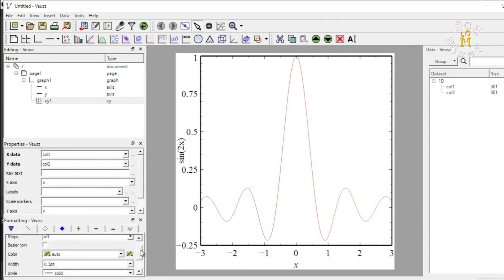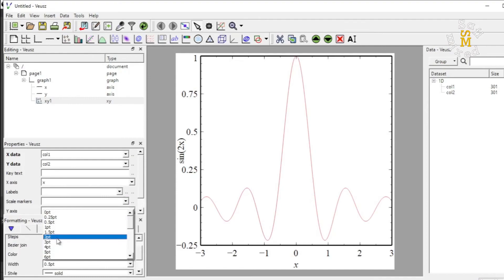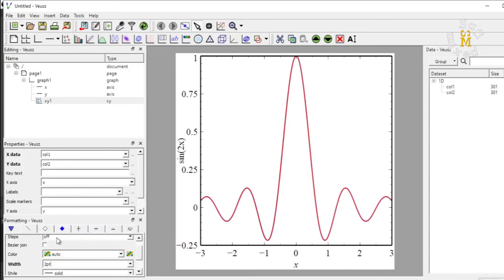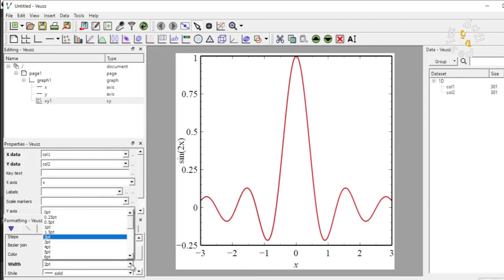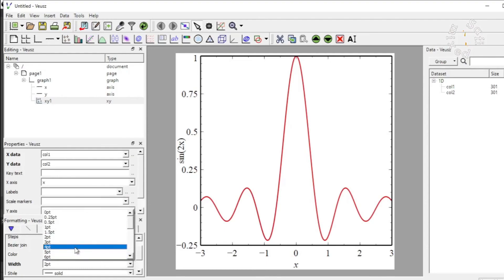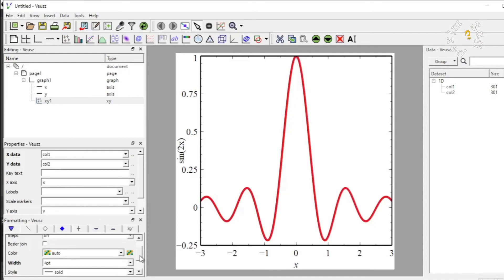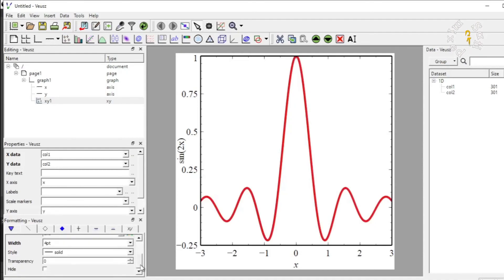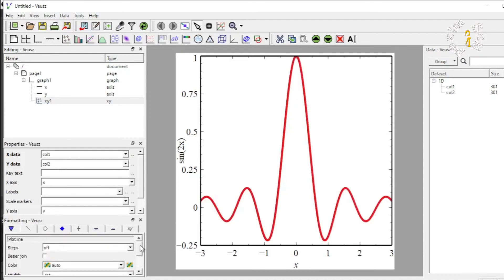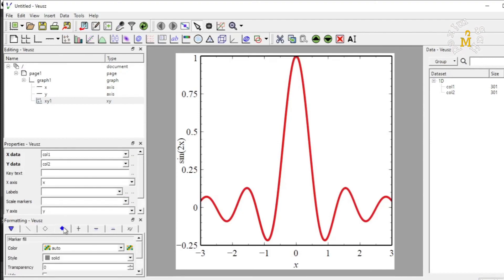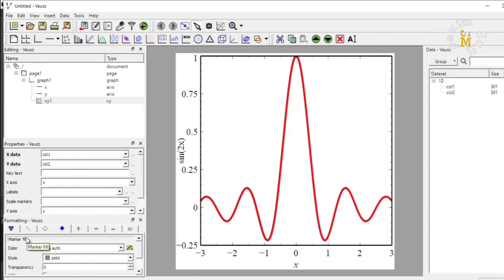And changing the width from here to 0.2 points. So, I can take that even to 4 for greater visibility. Right? And I can change the colors and other properties as well. And I can even choose another marker as well. But I am not interested in that for the time being.